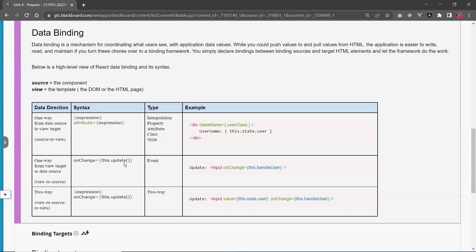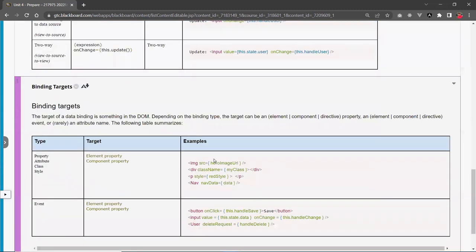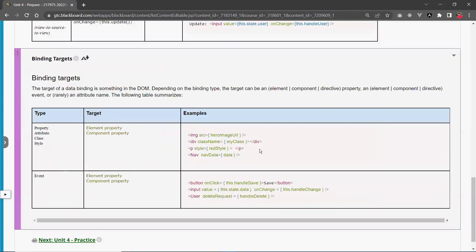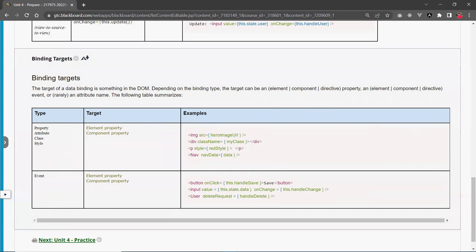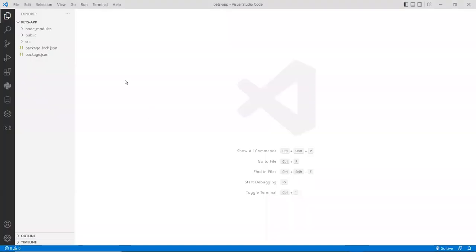So it's a combination of both. Here's an example: you bind the value from the source out to the view directly to the value attribute of the input tag, and when you make any changes to this input, you send the data back using a function to handle the change, then update from view into source. That's how you do it in React. It's very simple — so let's go and create an application to do an example of that.